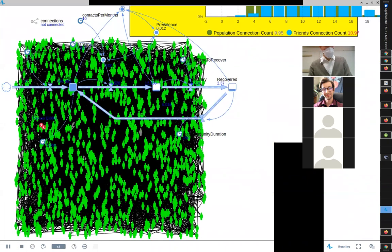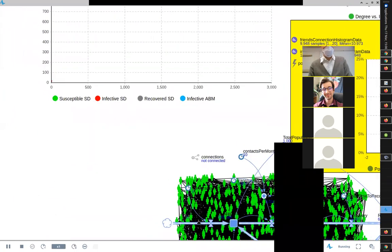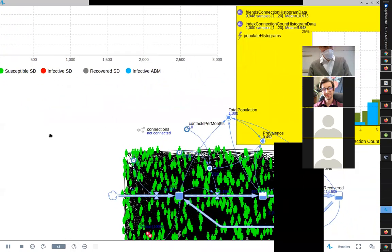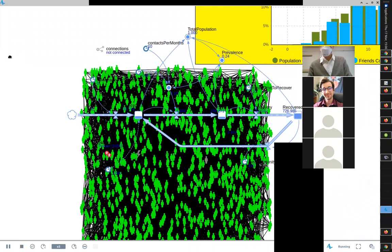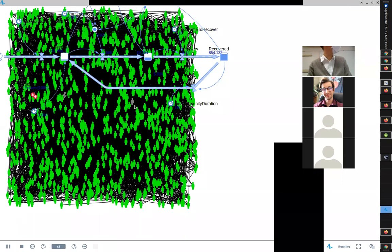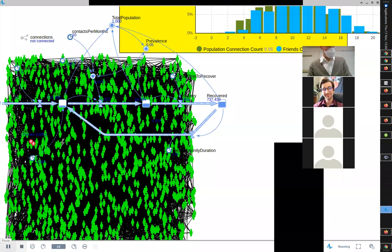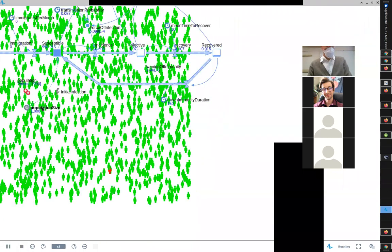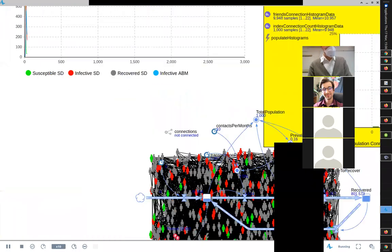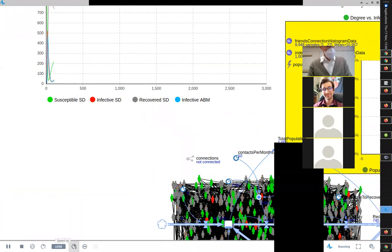Running it again — you can see it playing out, going pretty low sometimes, and — it went extinct. The last infected people couldn't spread it: their network neighbors were already infected or recovered, forming a kind of firewall. That's the way things are: stochastics can lead to extinction.